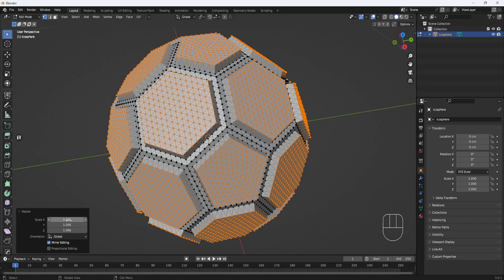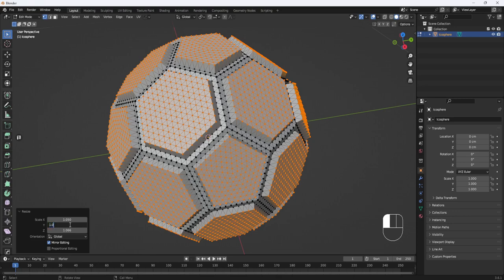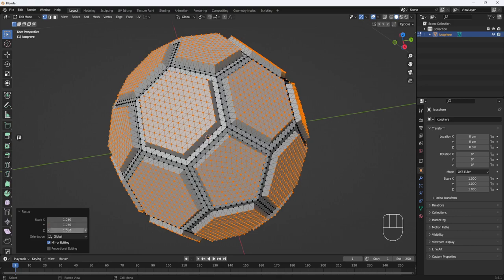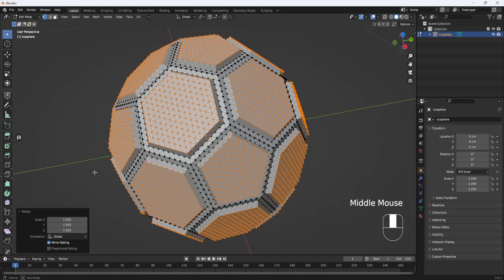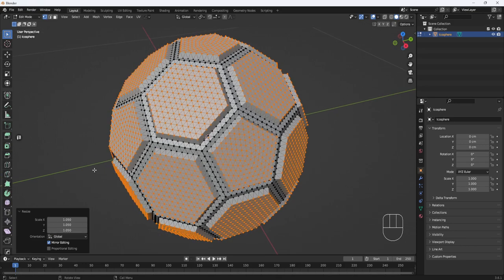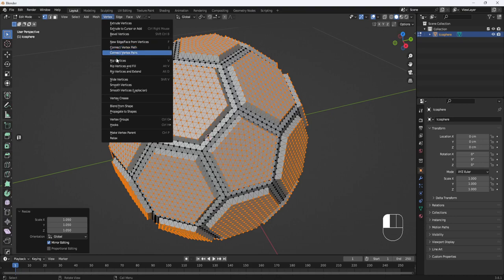Next, I'll hit S to Scale and drag up. And I'm going to set the X, Y, and Z all to 1.05. Then I'll go to the Vertex Menu and Smooth Vertices.